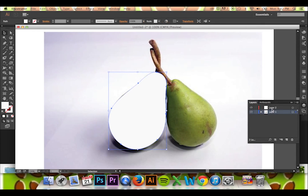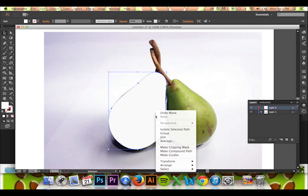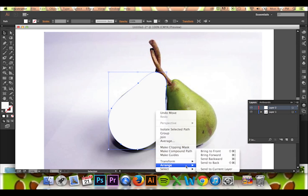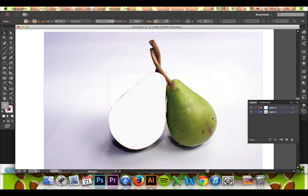I will select my new layer, right click my trace, and select Arrange, Send to Current Layer.